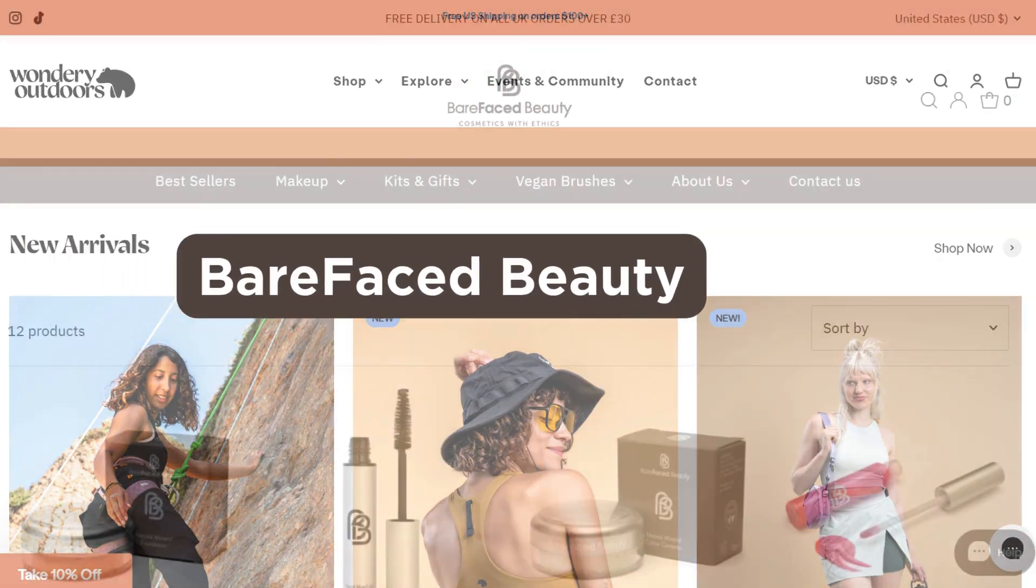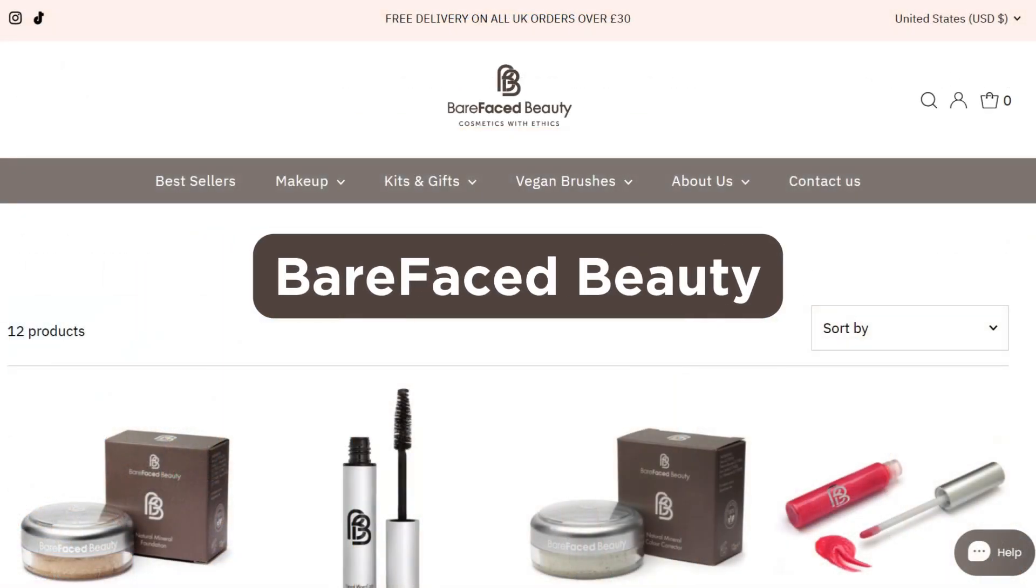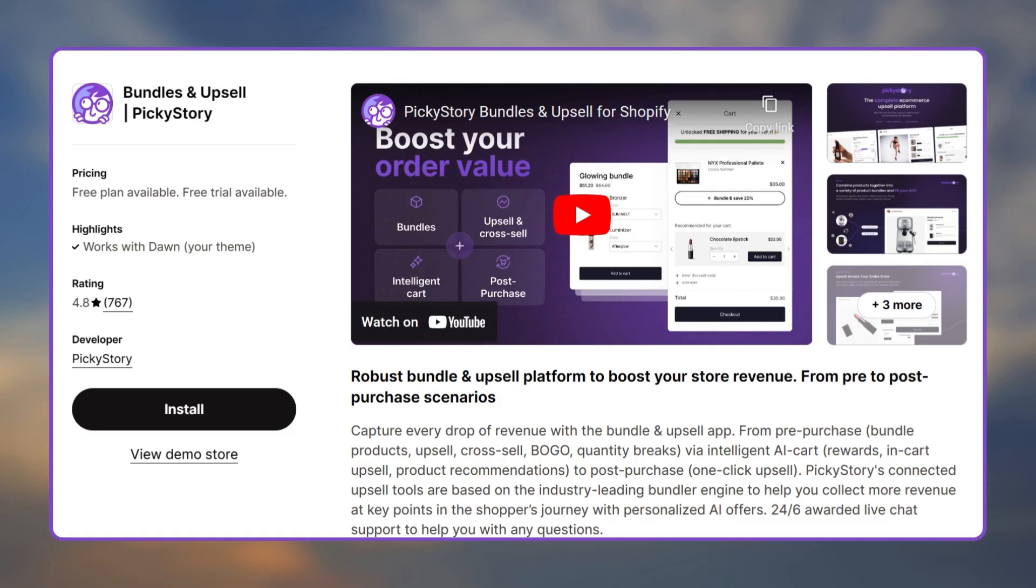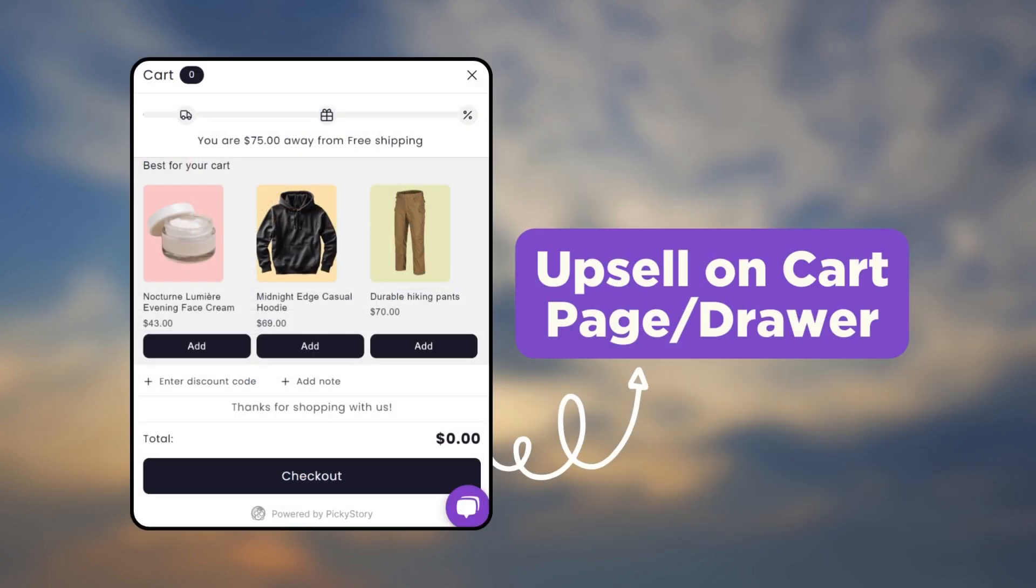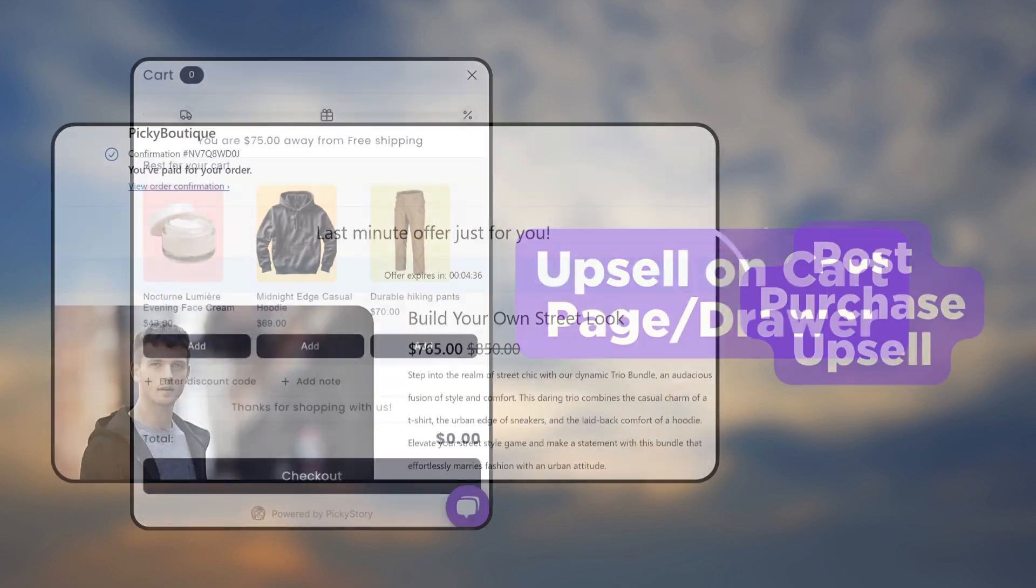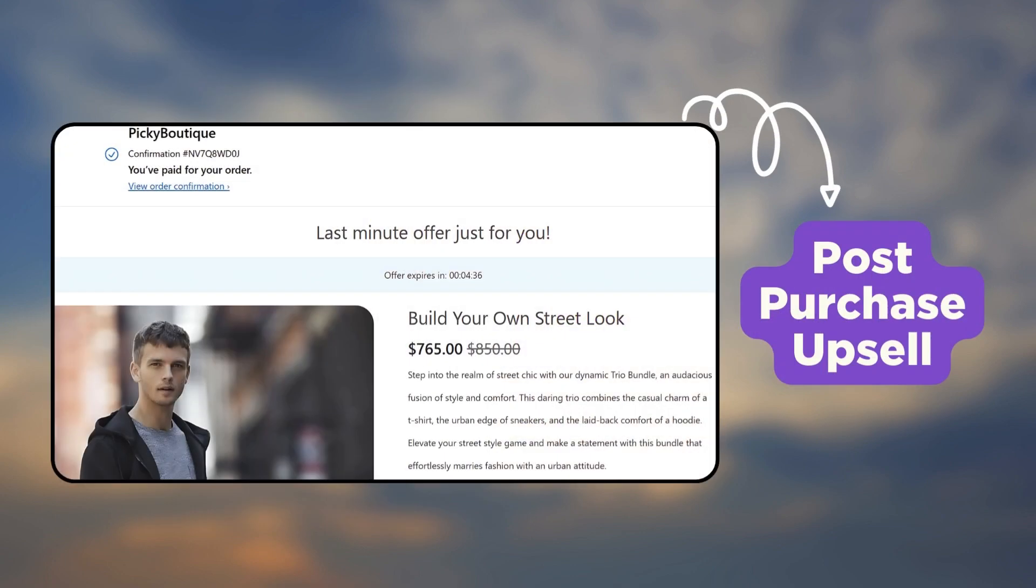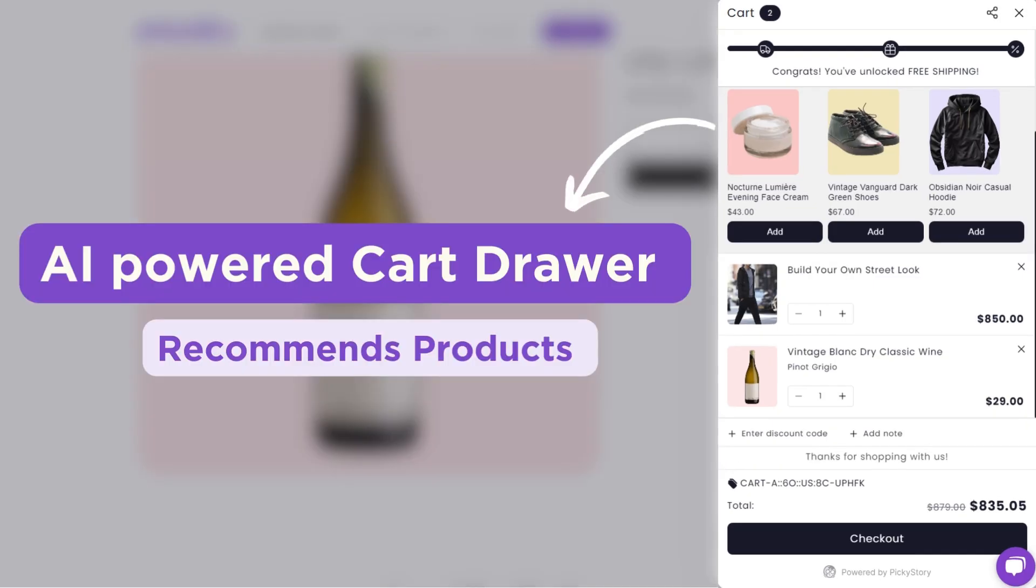Brands such as Cloth, Wondering Outdoors, and Barefaced Beauty use Picky Story to upsell and cross-sell products on their Shopify store. Using this you can upsell your products across your store including the product page, cart page, and as a post-purchase upsell. It has an AI-powered cart drawer that recommends products based on the purchase.